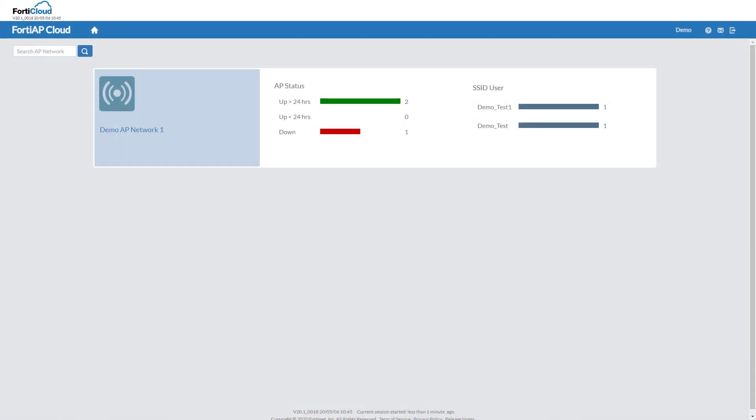When I log into FortiAP Cloud, I can see the top-level sites that I have already set up in the system. Clicking on one will bring up the management dashboard for that site.